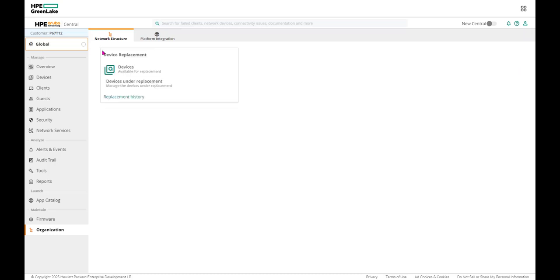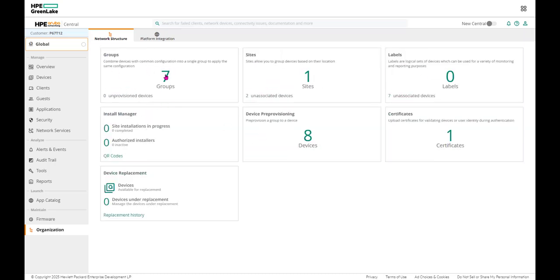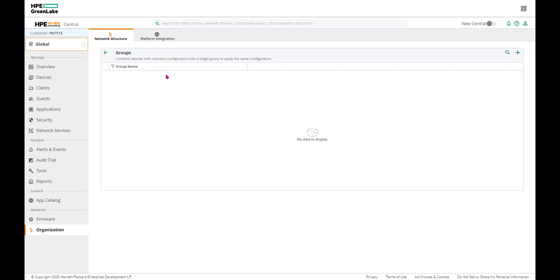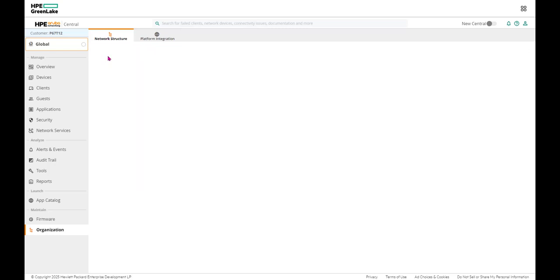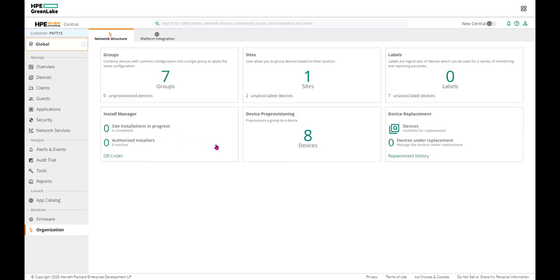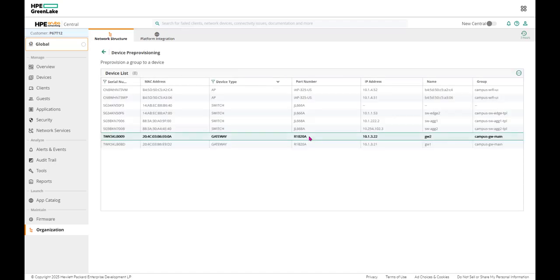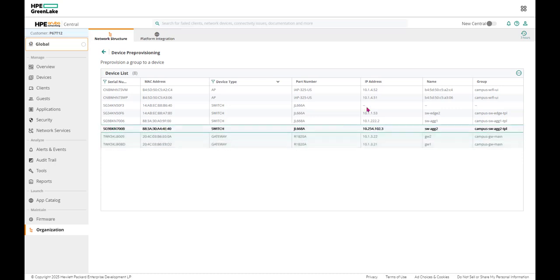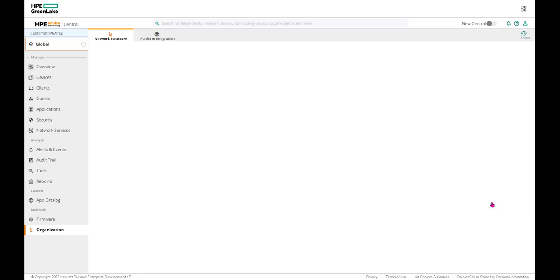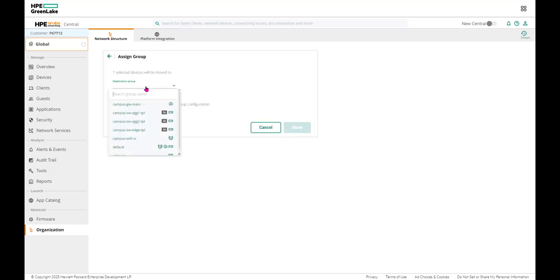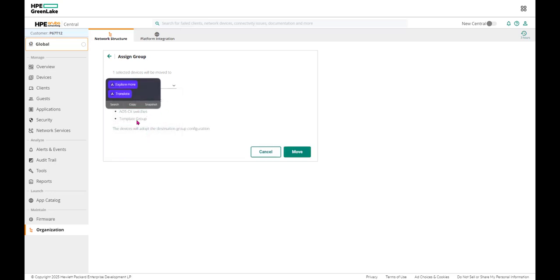You will have added the group, which we have done, and we created a group called edge, this one is template-based TG. We'll go back and we will add the switch to the group we pre-provisioned, and that's the group here. That's the switch, click on add, and select the group you wanted to add to. It's a CX group, it's template-based.